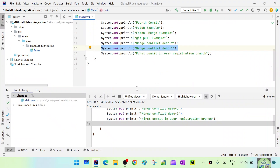Case one: when there are no merge conflicts, you can go ahead and raise a PR from your feature branch to the master branch and that can be merged automatically. Scenario two: when you are trying to raise a PR it is conflicting with the master changes and it needs a manual merge conflict resolution. Let's look into the first scenario where you create a PR with no merge conflict and we can merge it directly to master.